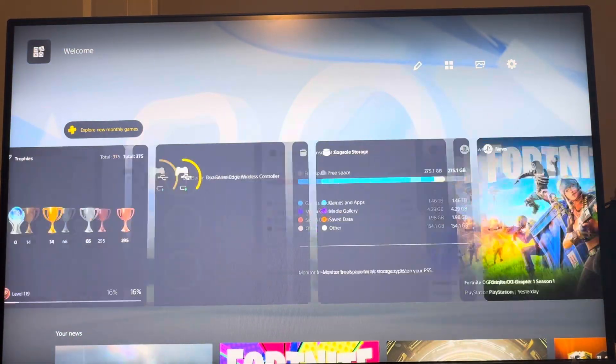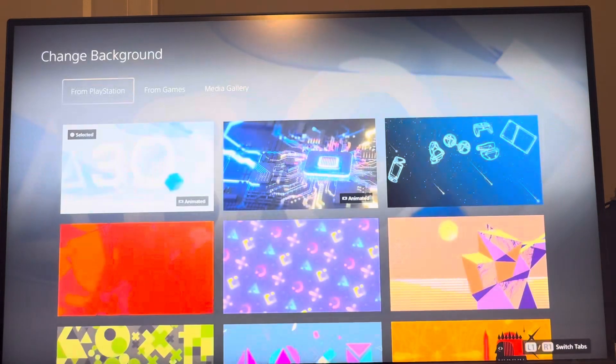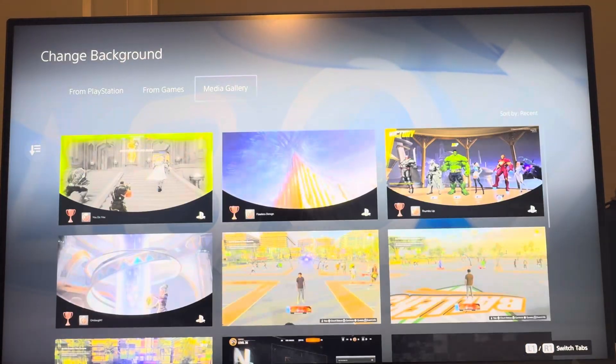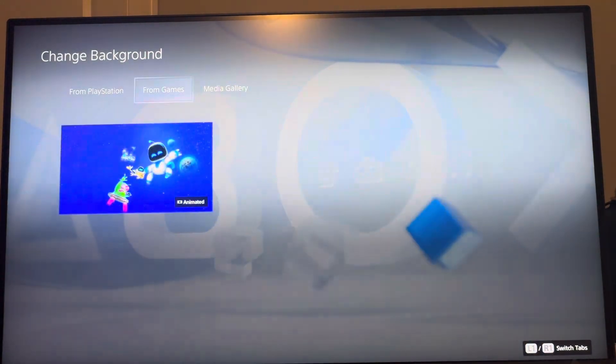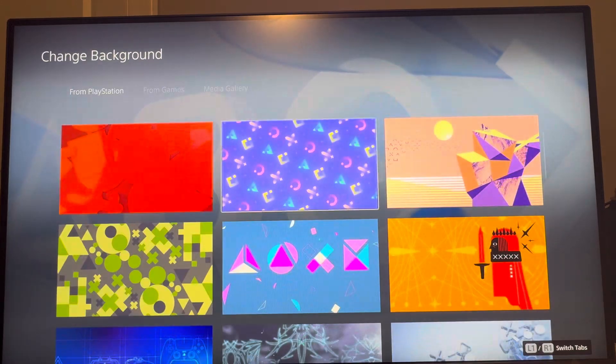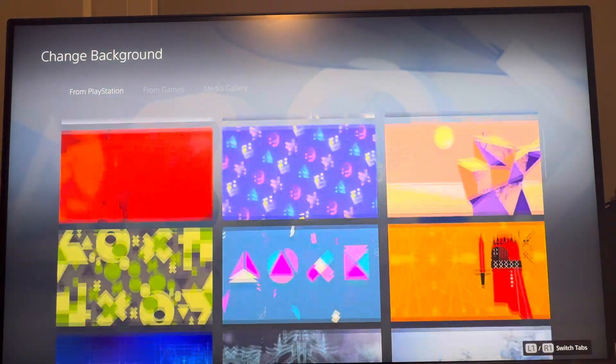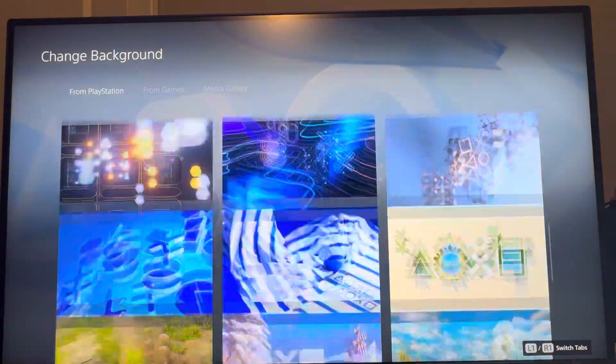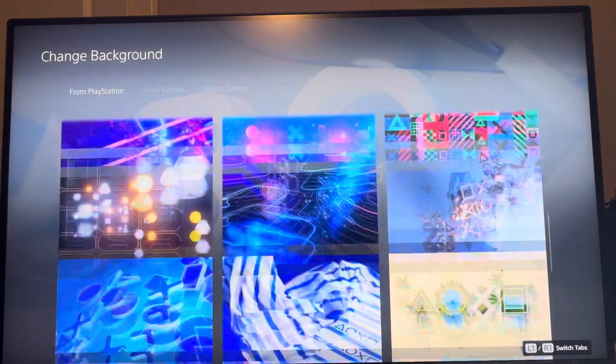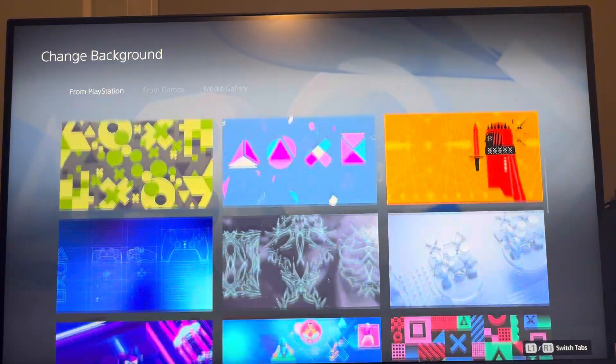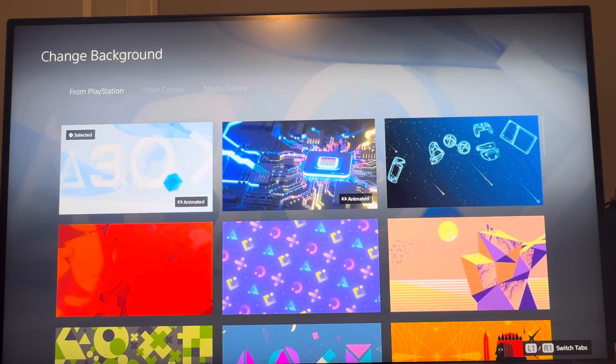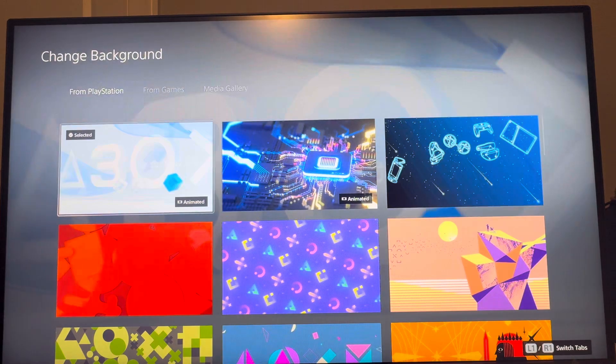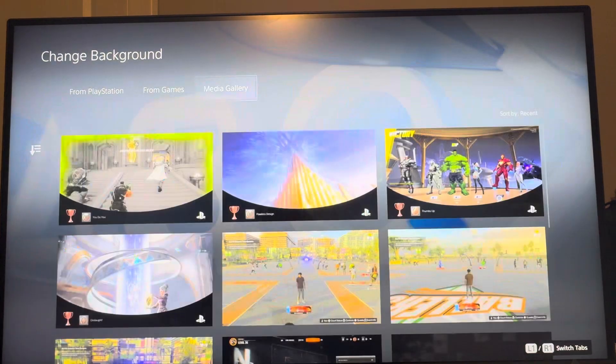You can go right here to change background. You can change it to a different background. So you can do clips from what you want, or you can change it to custom ones. There's animated ones or PlayStation ones or different ones you can do. So there's a lot of different ones you can have on the PS5, whichever you want to change it to.